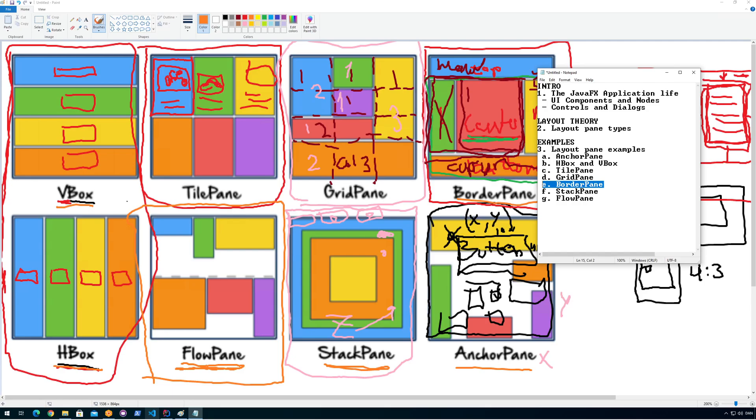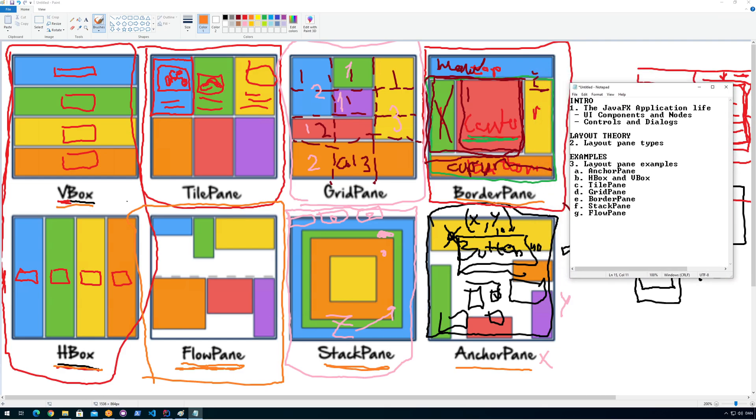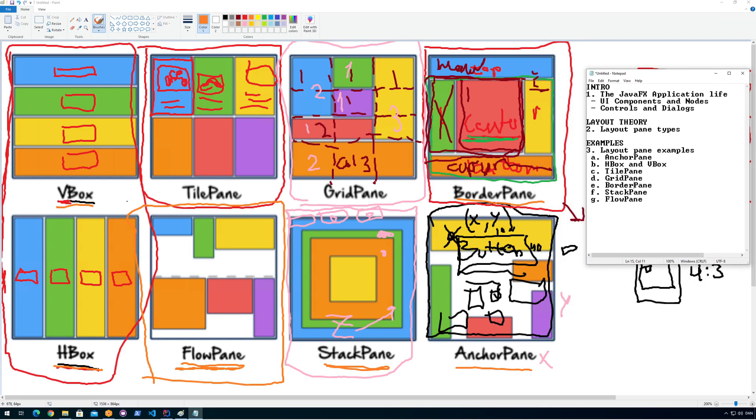Let's look at the JavaFX border pane. Border pane is different from the others because it's more for creating something like a main layout.